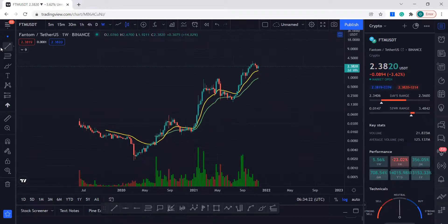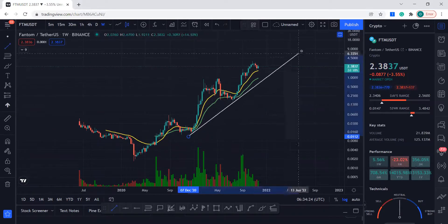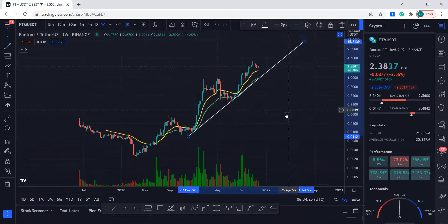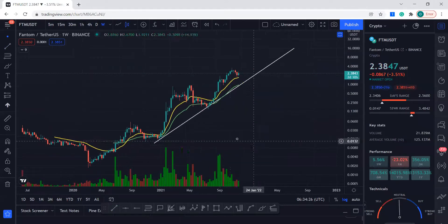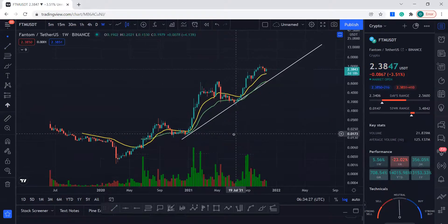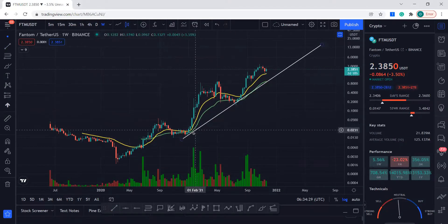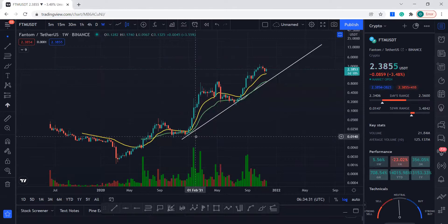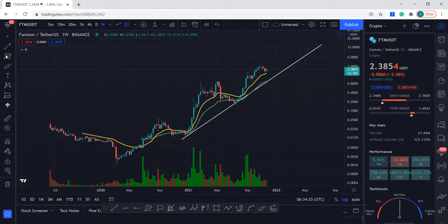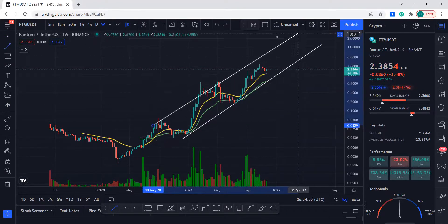We can see that Fantom has created this support for itself over a couple of years, and I'm looking at the weekly time frame. You can also see this resistance level here.